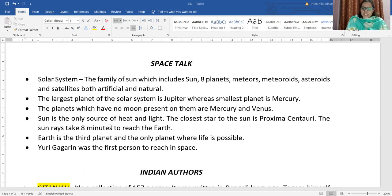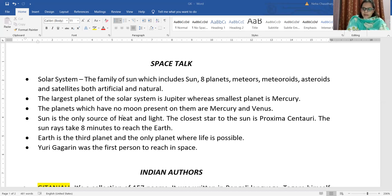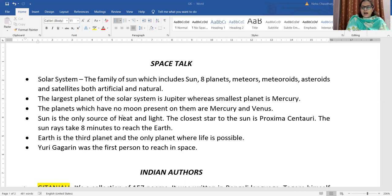The largest planet of the solar system is Jupiter, whereas the smallest planet is Mercury. Earth is the third planet and the only planet where life is possible. Earth is also known as the green and blue planet — green because it has lots of plants and trees, and blue because it has a huge amount of water. Earth is a unique planet due to the survival of human beings on it.